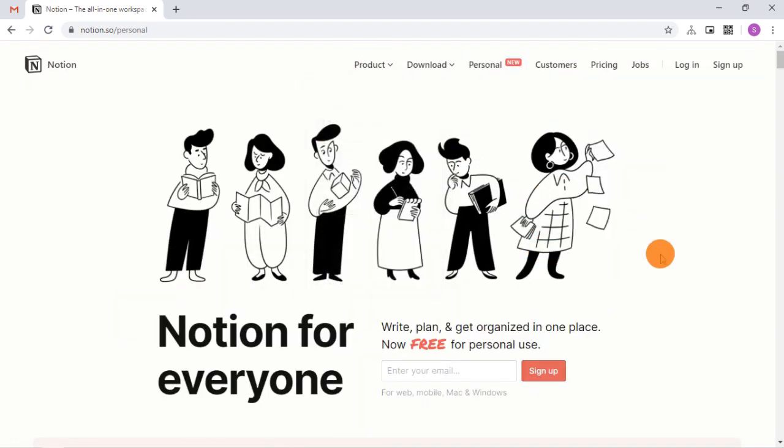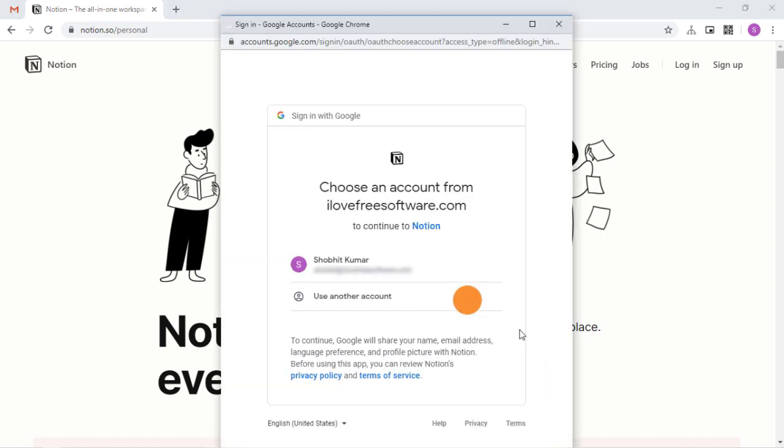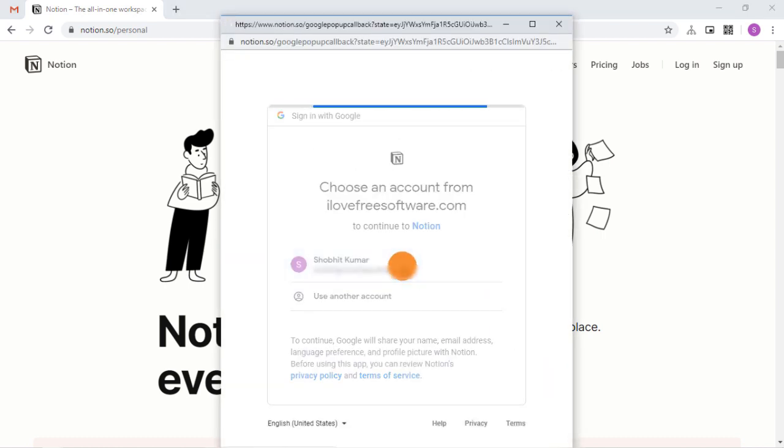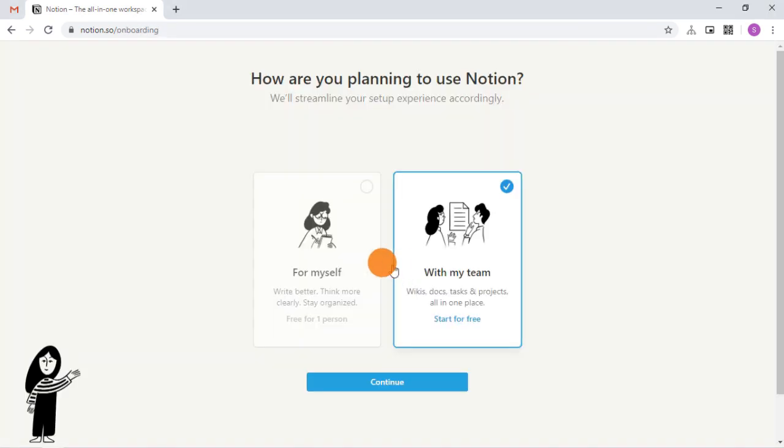The landing page shows the Notion features and what we get in this new free plan. From this page, you can sign up using your email address and proceed with your Google account to create a Notion profile.